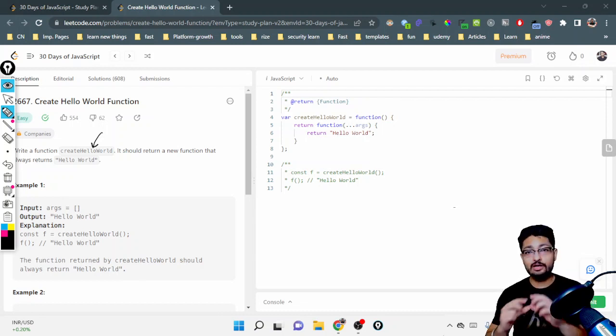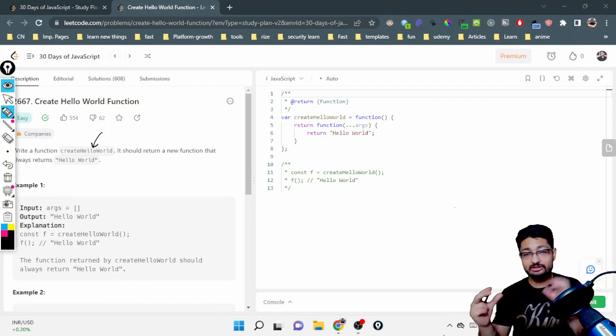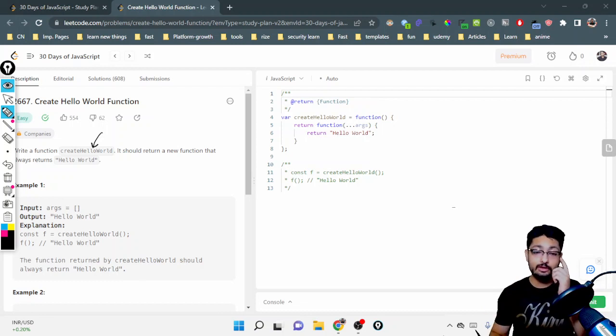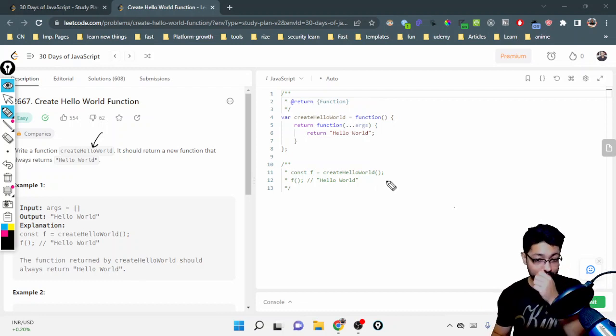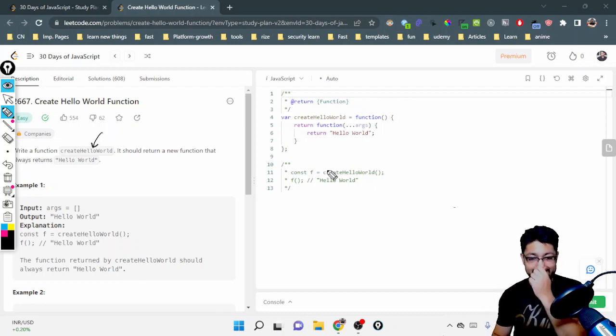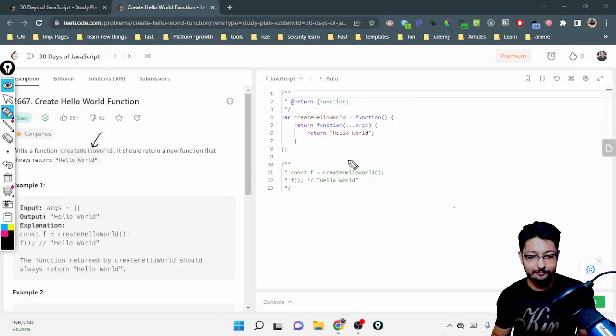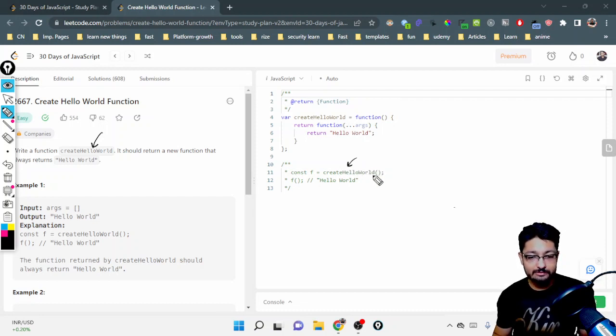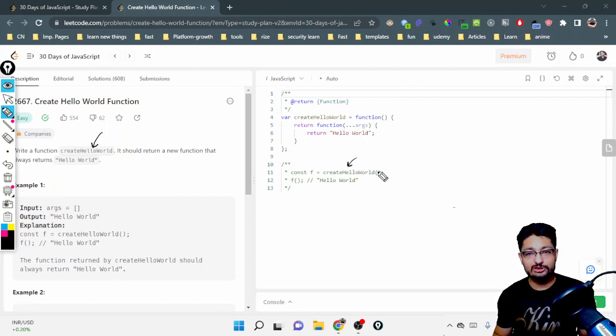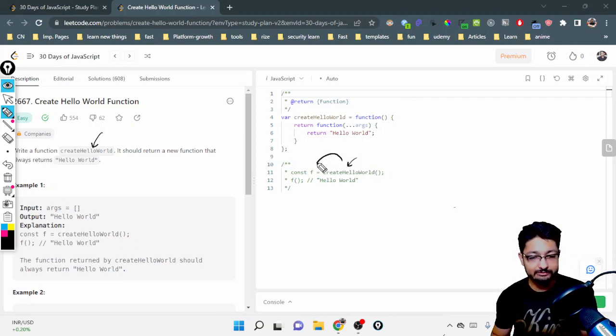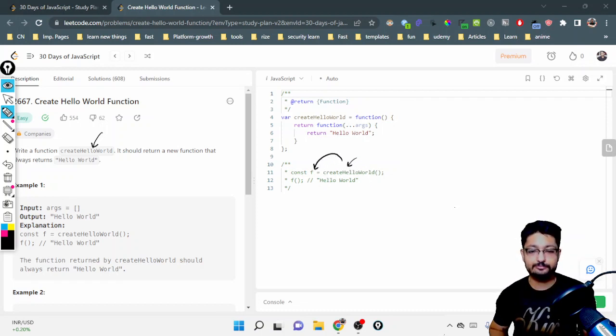So how this overall structuring or program will work, you can see from here itself. We have to create a Create Hello World function which will be a function—as you can see there is an open and closed parenthesis. When you call this, it returns a function that will be stored in F.